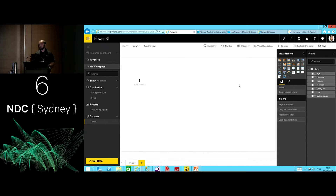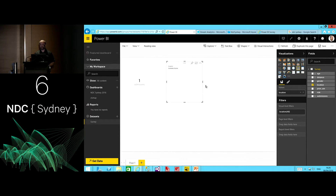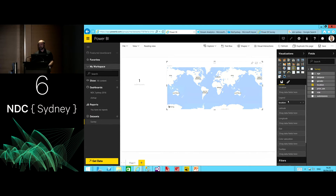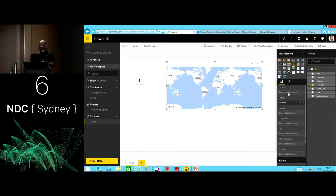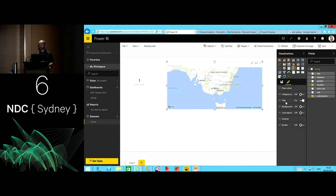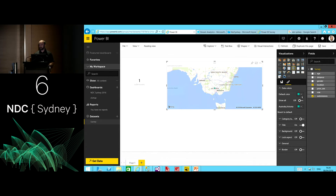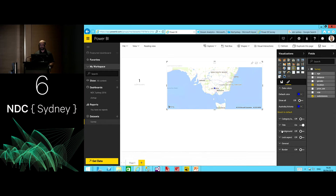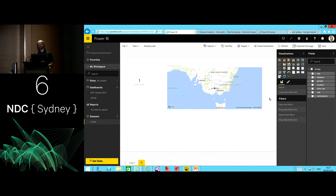I'd like to visualize the data also by location, so I'll drag location to the report canvas. As a text field, by default it's going to create a table, but I'm going to switch that across to a map and indicate that the location is actually location data. There's my state of Victoria showing up. I'll use the number of submissions to determine the size of the bubble, and I'll style this — the color could be improved beyond the default, so let's make it a nice blue.